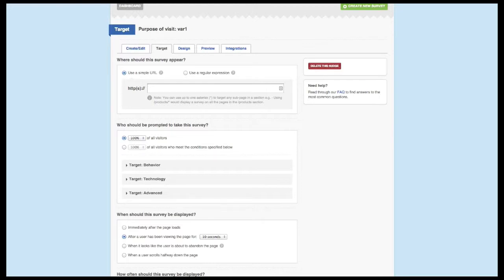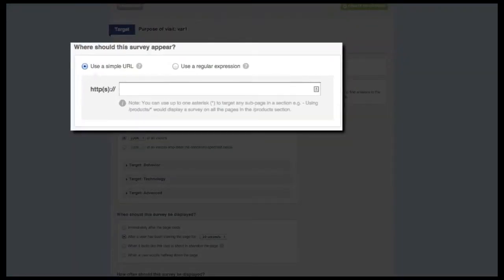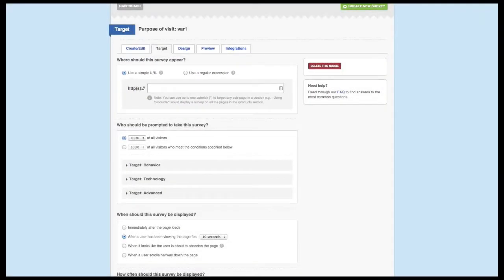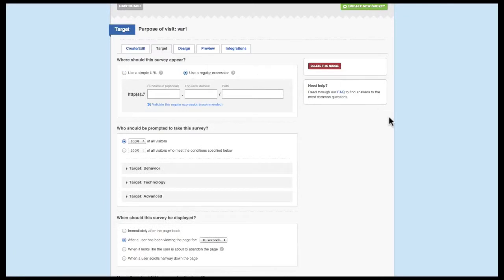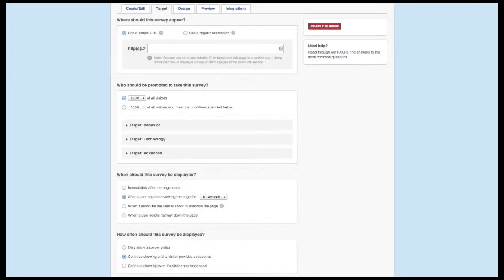Targeting is broken up into four main groups. The Where section focuses on the portion of your website that has the ability to fire the survey. The two options available are simple URL targeting and advanced URL targeting, which is controlled with regular expressions. The Who section focuses on the specifics of the people who visit those areas of your website. We give you the ability to set the percentage of traffic as well as behavioral, technological, and some advanced options.